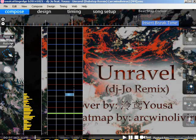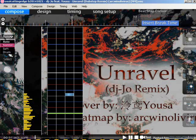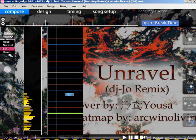We have a function called sample set in the left corner, and we can change a certain note's sample set to another. Remember, we have three basic sample sets: normal, soft, and drum. The auto option is just the default sample setting, which is the soft — so auto is essentially soft as well.